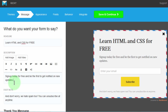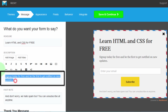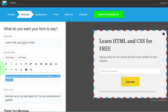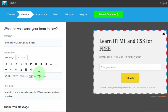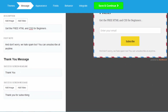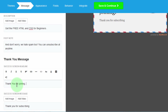You can change the message here. Let me change this one to say: 'Get free HTML and CSS for beginners.' I don't want to add anything else there — that's just enough. Then for the thank you message: 'Thank you for joining. Here are the links.'